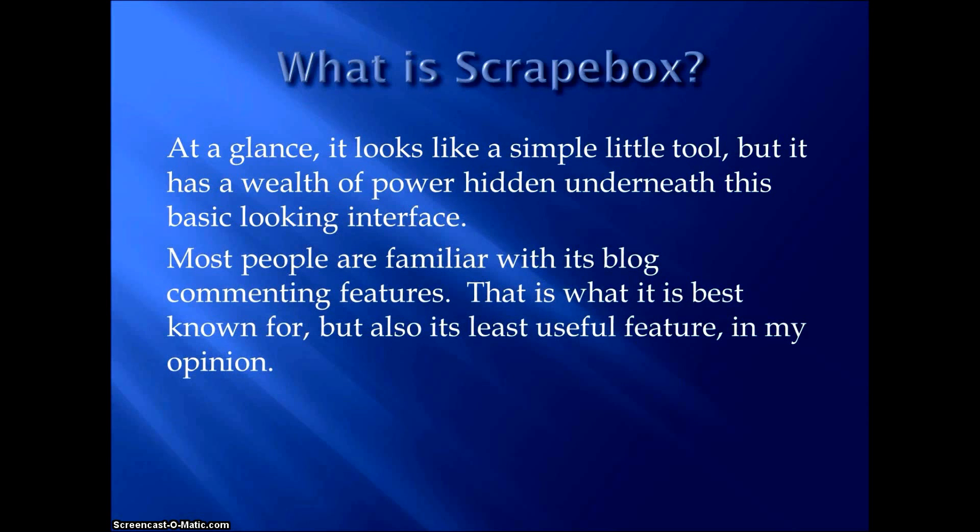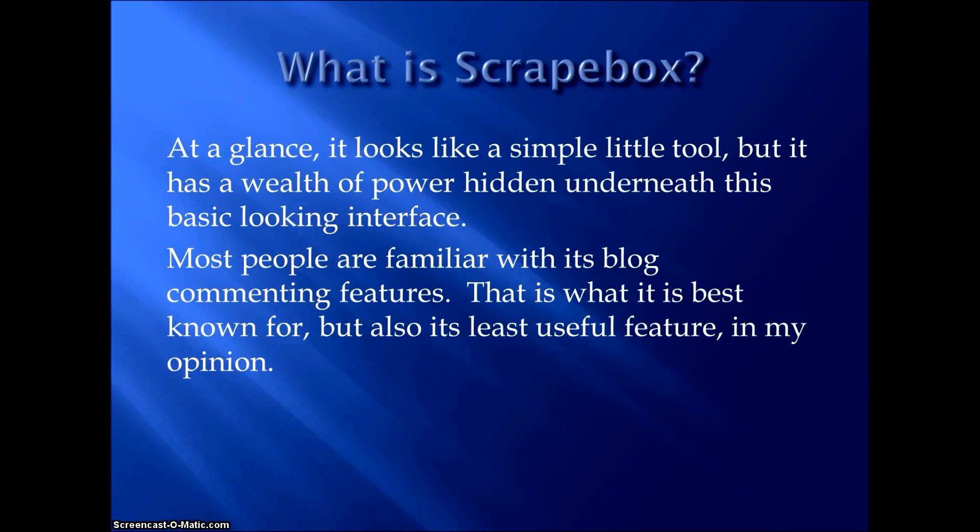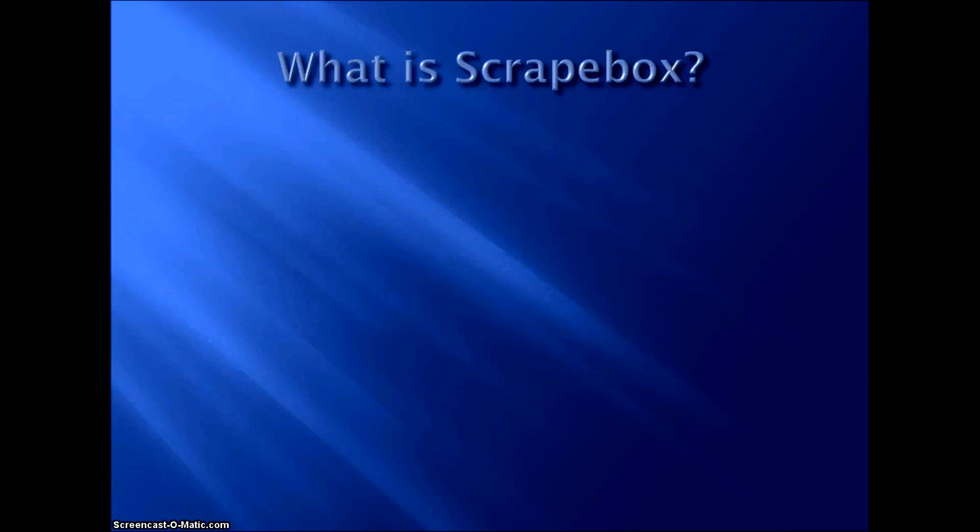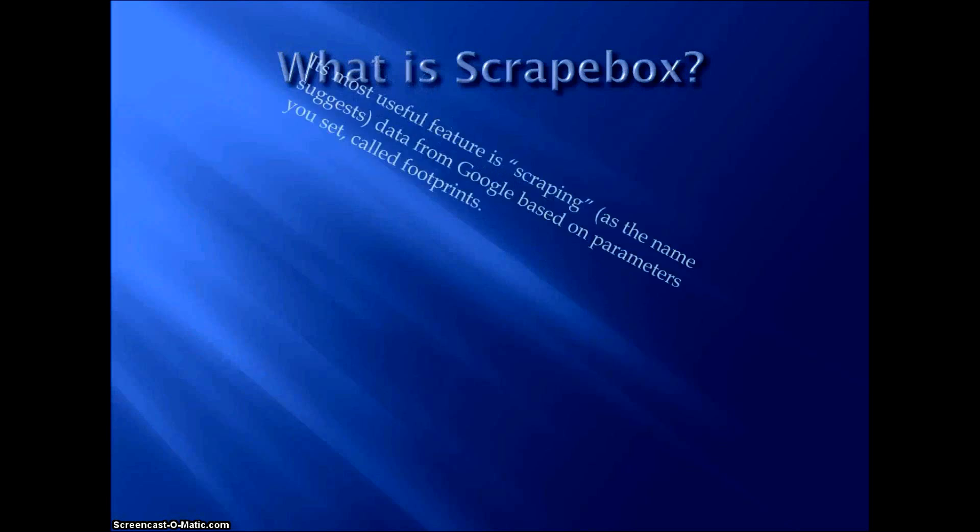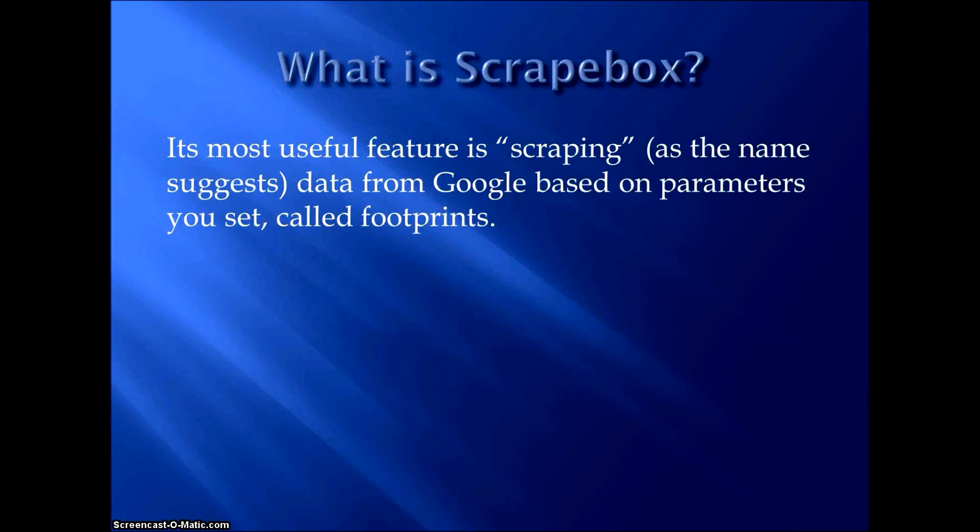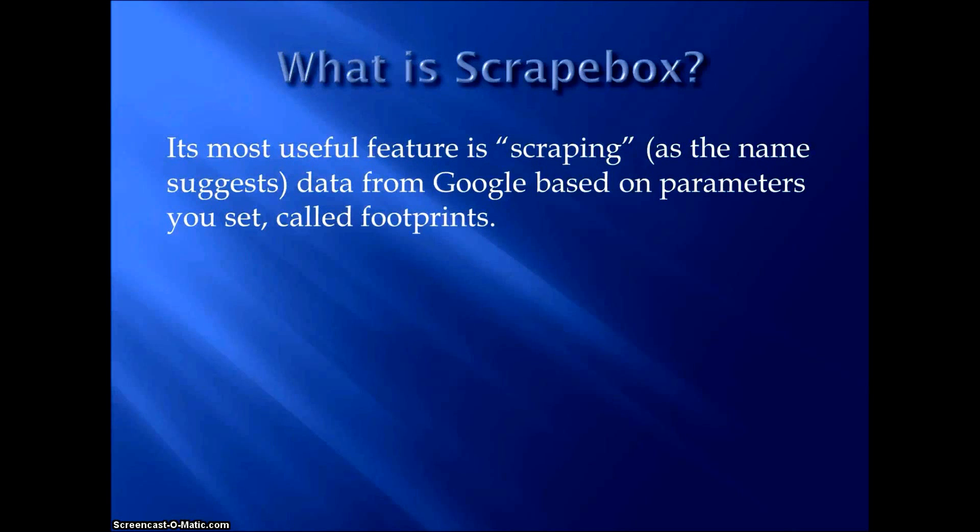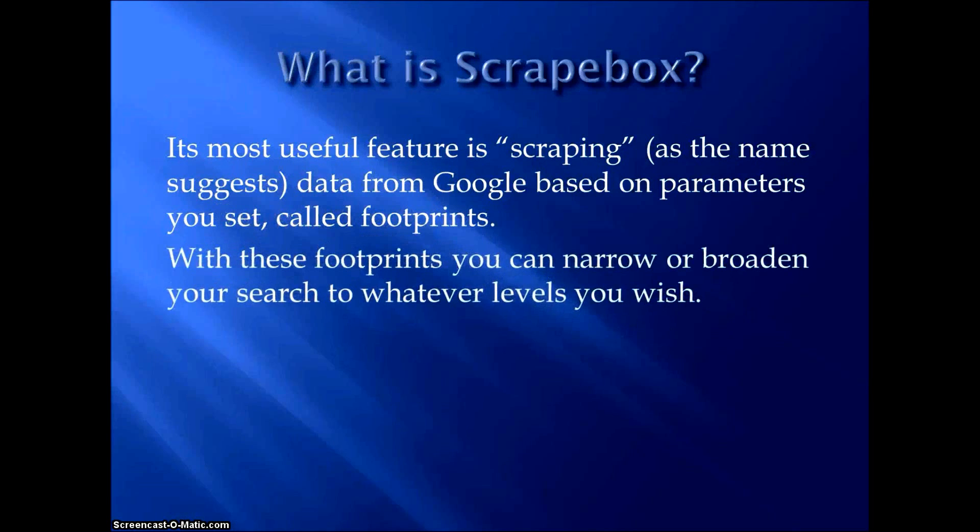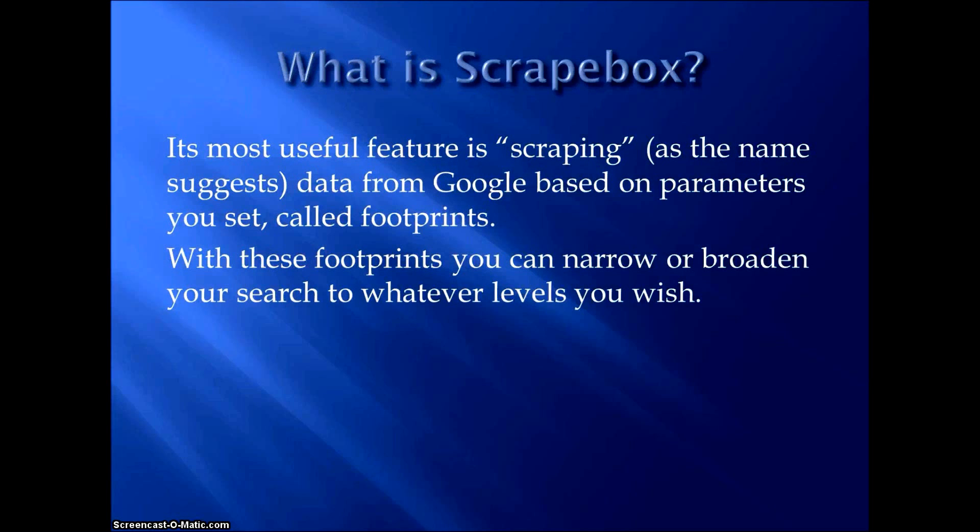Most people are familiar with its blog commenting features, and that's what it's best known for. But in my opinion, that's its least useful feature. It really has a lot more power in scraping data, as the name would suggest, from Google based on parameters that you give it to look at. And these parameters are commonly known as footprints. By using these footprints, you can narrow or broaden your search to whatever levels you're looking for for your particular project.